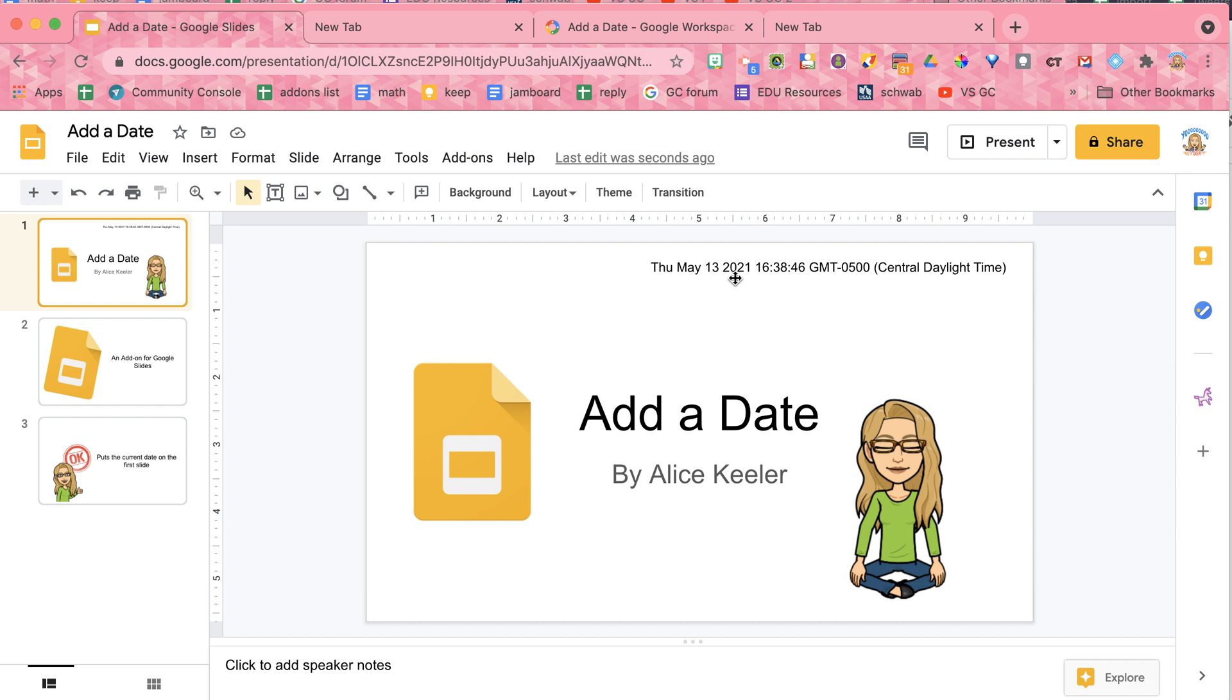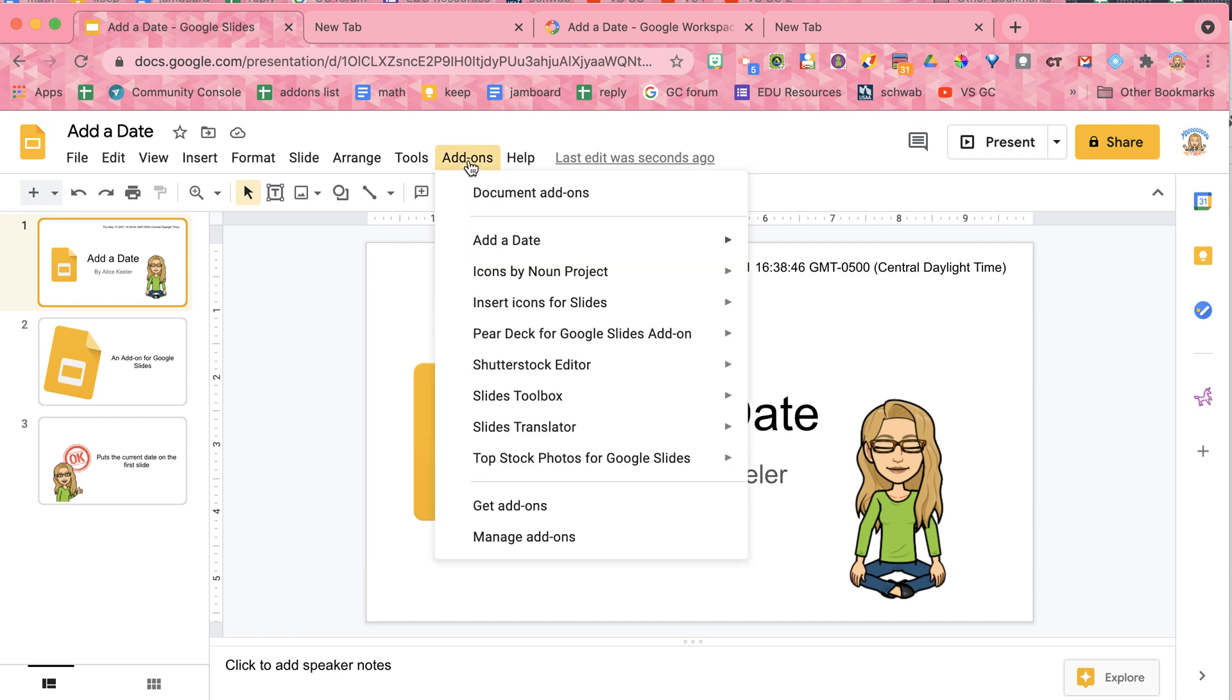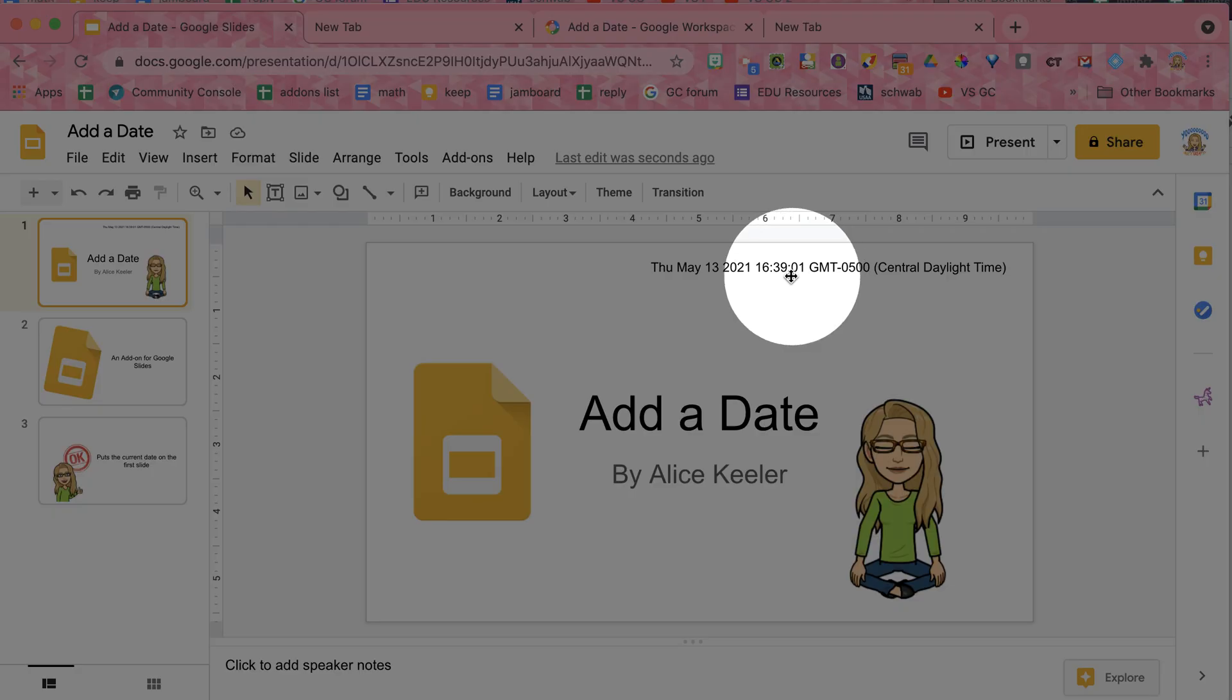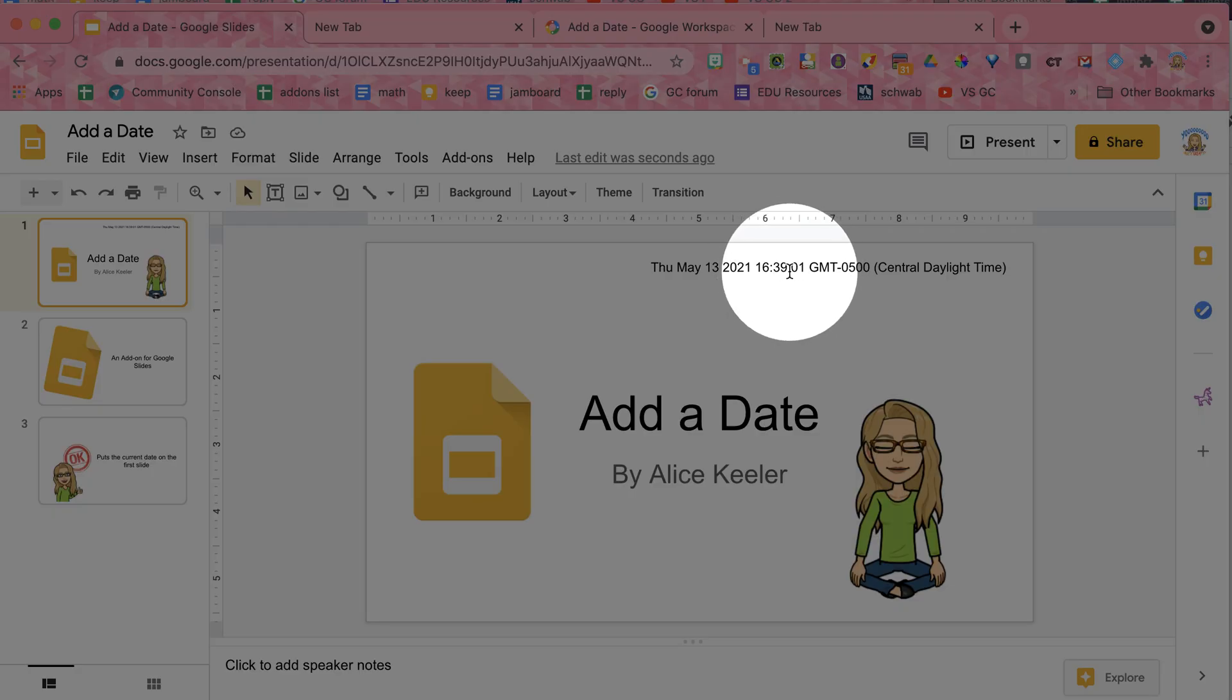Thursday, May 13th, 2021, at 4:38 and 46 seconds. So now notice that 46 seconds. I'm going to go to add a date, choose add date. Wait for it. You can see it changed from 38 minutes to 39 minutes. So it updates every time that you choose it.